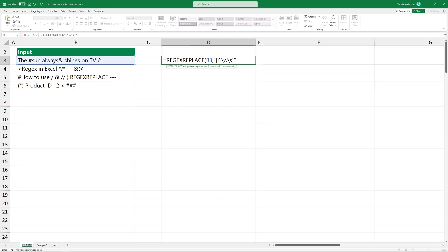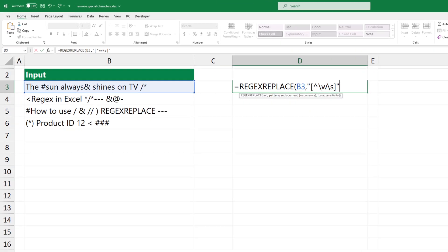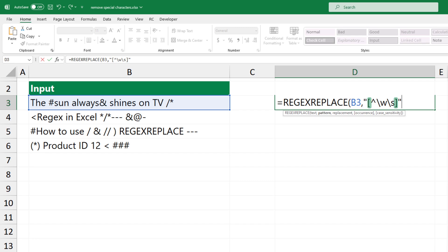The second argument is the pattern — the regular expression that describes the pattern of text you want to extract. These are character class brackets. Anything inside the brackets will be included in the set of characters to match. The caret symbol negates the character set, meaning the pattern will match any character that is not in the set. This part represents any word character, which includes all alphanumeric characters and the underscore.